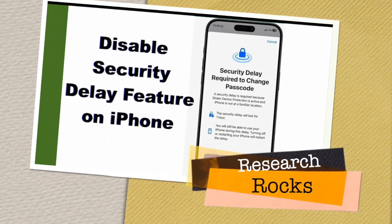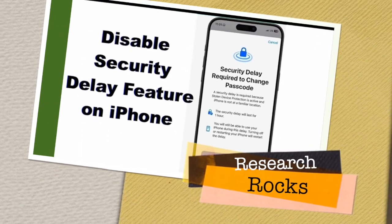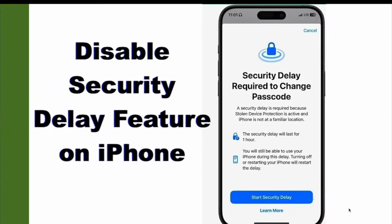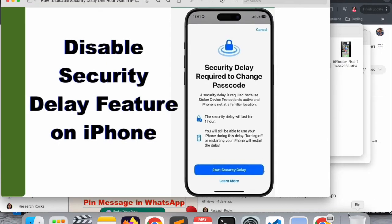Welcome to Research Rocks. How to disable the security delay feature on iPhone. If this feature is activated and you want to sign out your Apple ID, you always spend one hour waiting before you can sign out. But you can do this process and sign out very easily. We will see a detailed demonstration in this video.